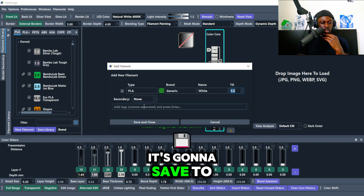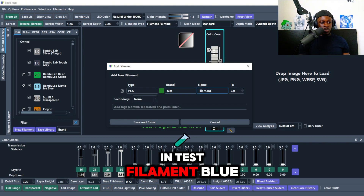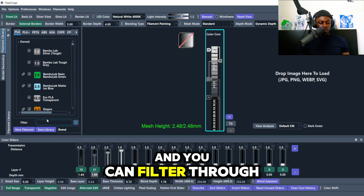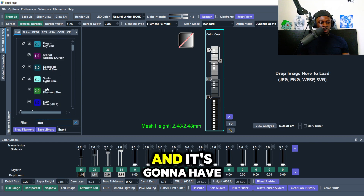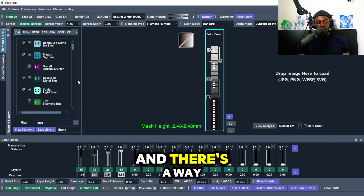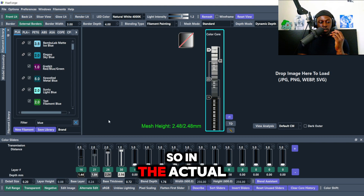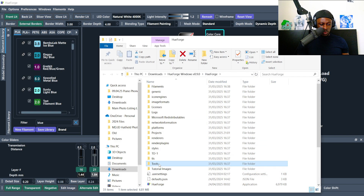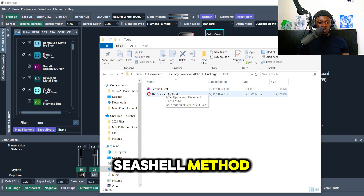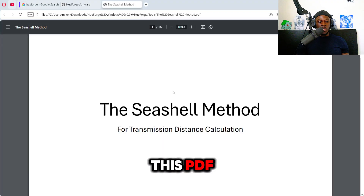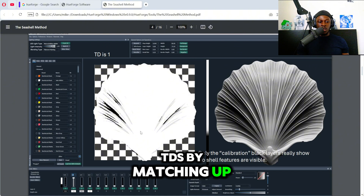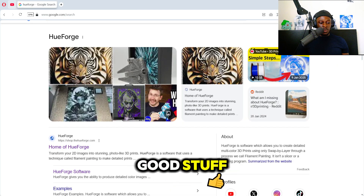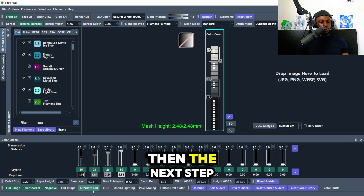Once you add a filament it saves to your library — for example, 'test filament blue' with a TD of two. You can filter through and type any color to find archived filaments. To determine the correct TD, you can do the seashell test. In the Hueforge installation folder under tools, there's a seashell test PDF. Follow those steps and match the detail in your printed seashell to fill in the TD values.